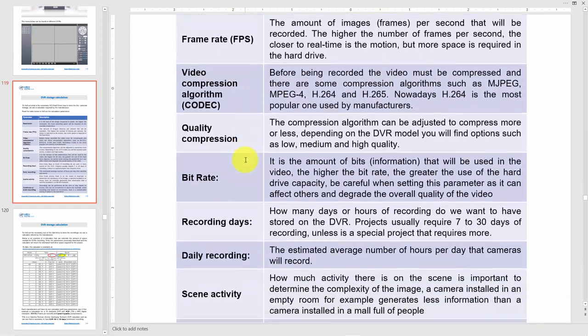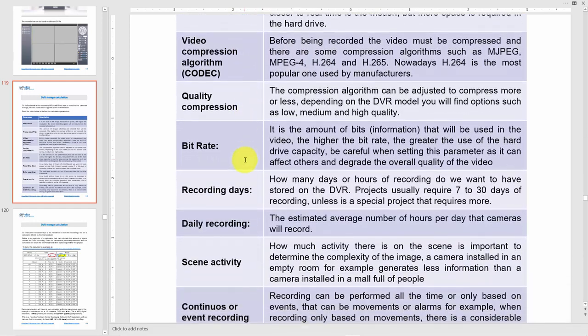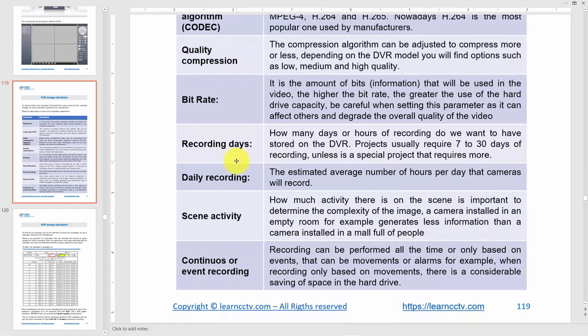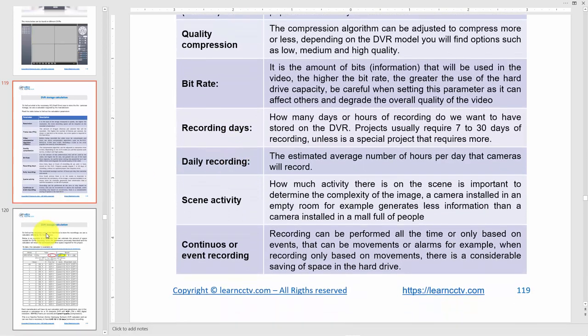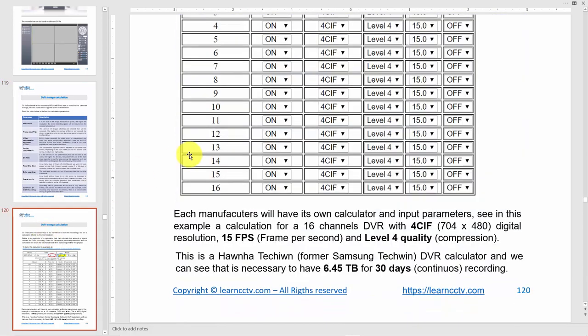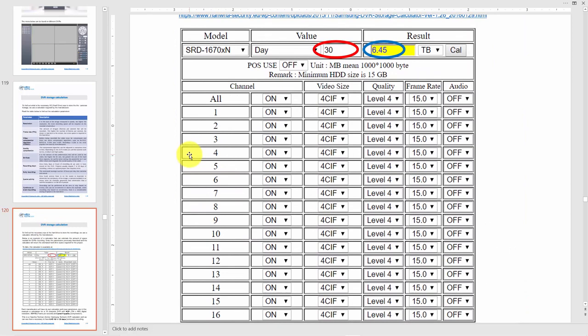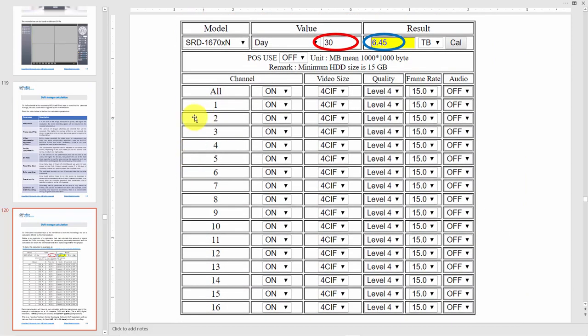When you go to a calculator like this one, you get this from the manufacturer. Let's say you're using a Samsung DVR - in this example it's a Samsung DVR. You get this calculator from Samsung. There are generic calculators around so you can estimate how much you're going to need for recording.